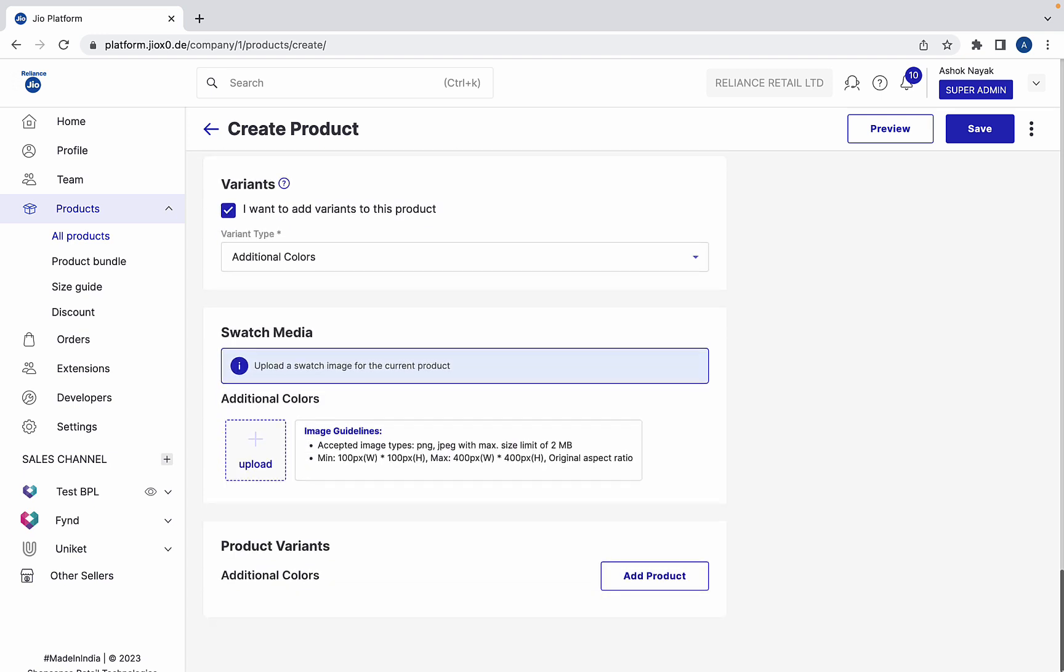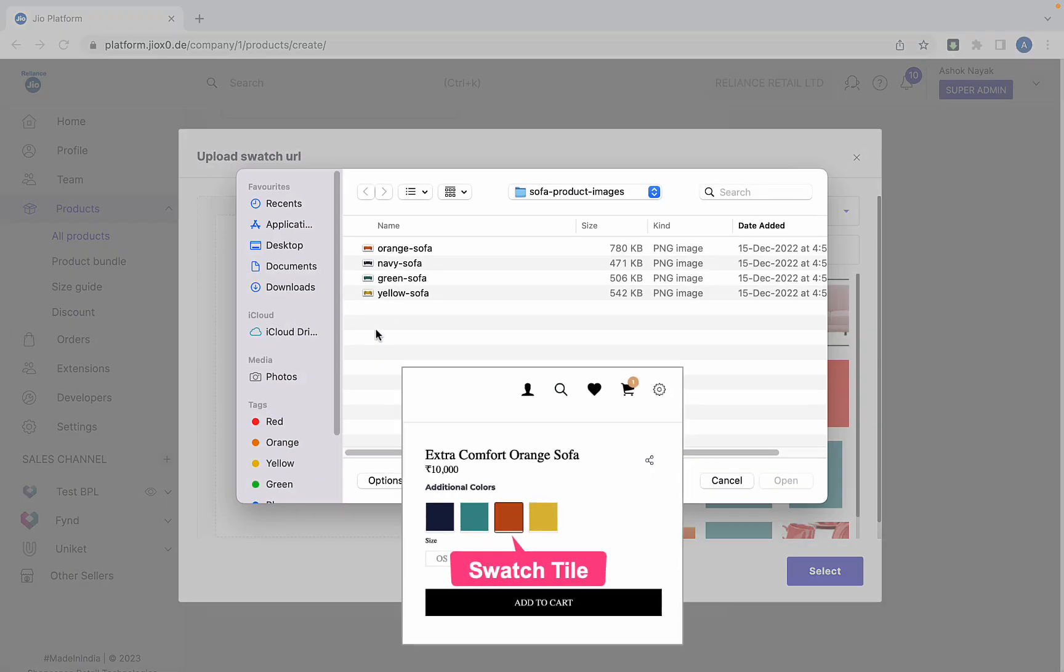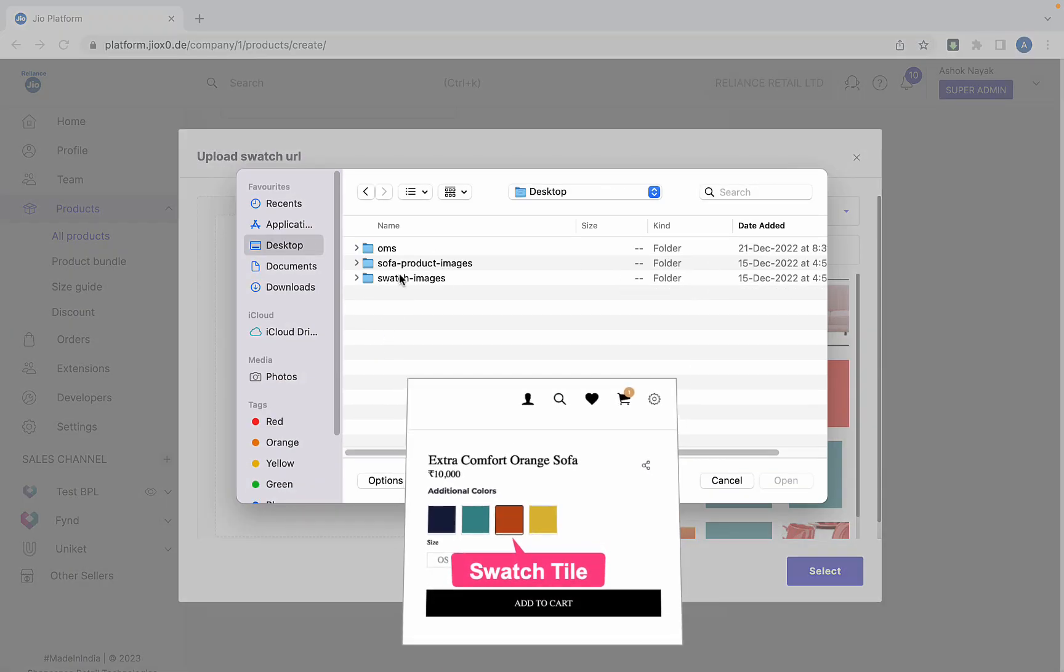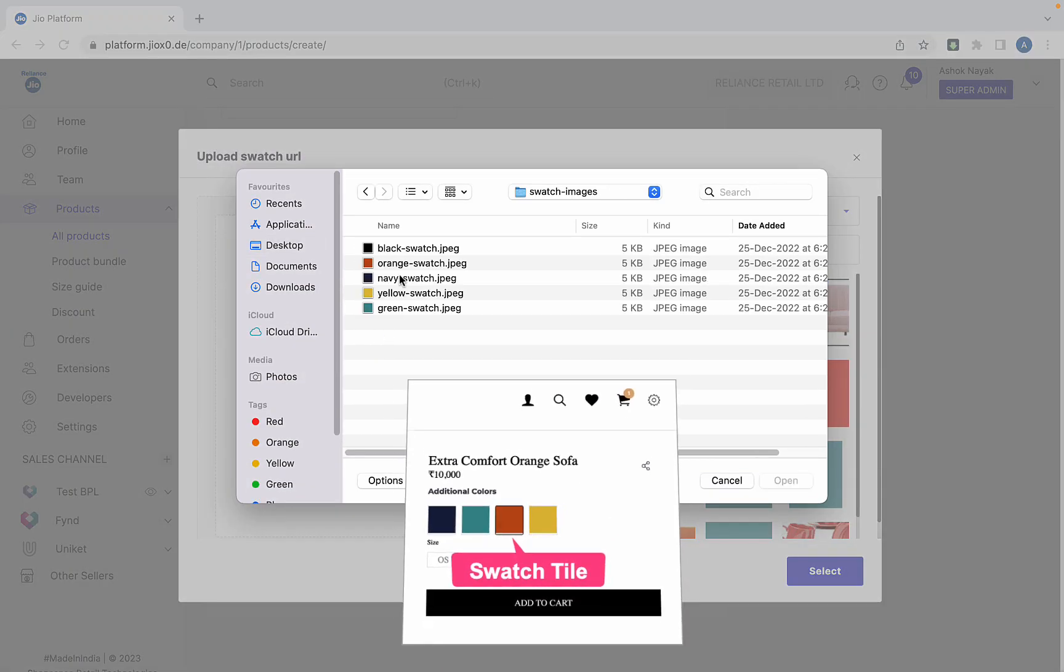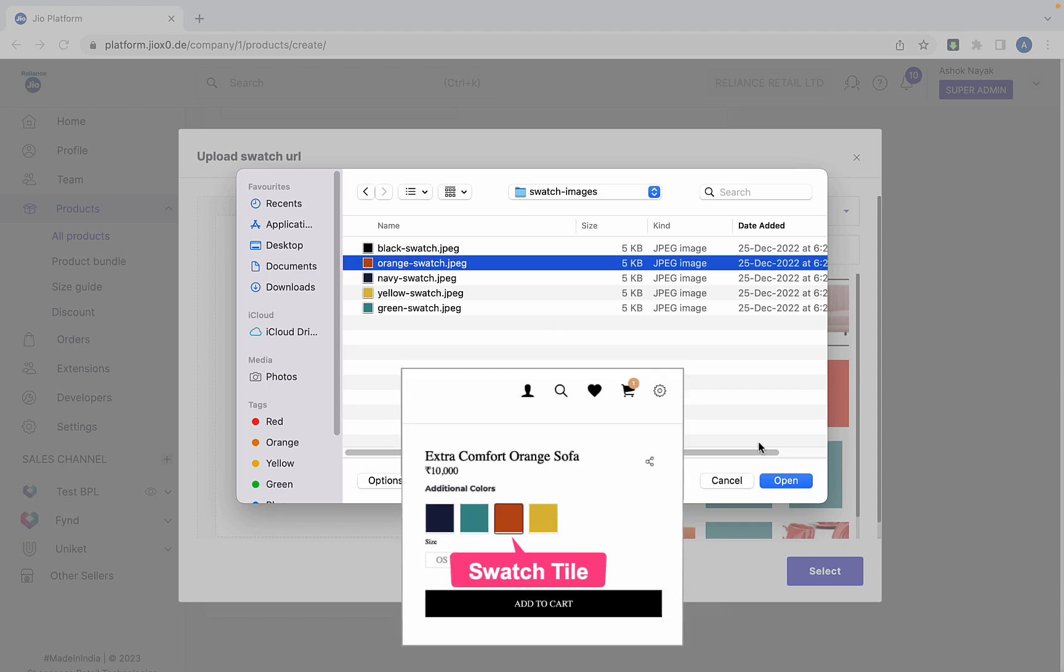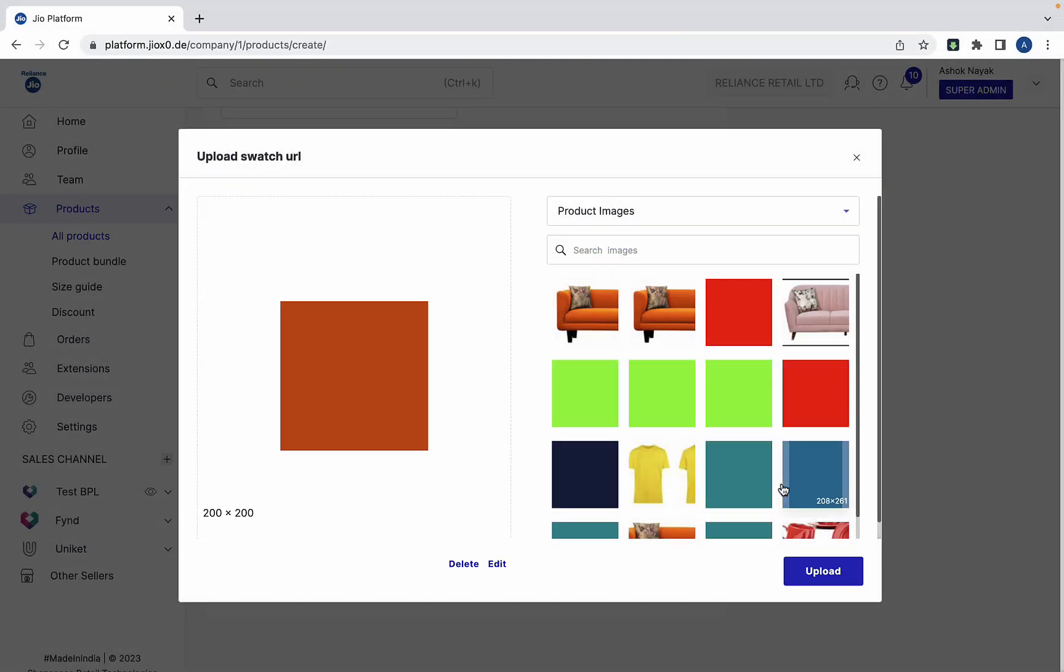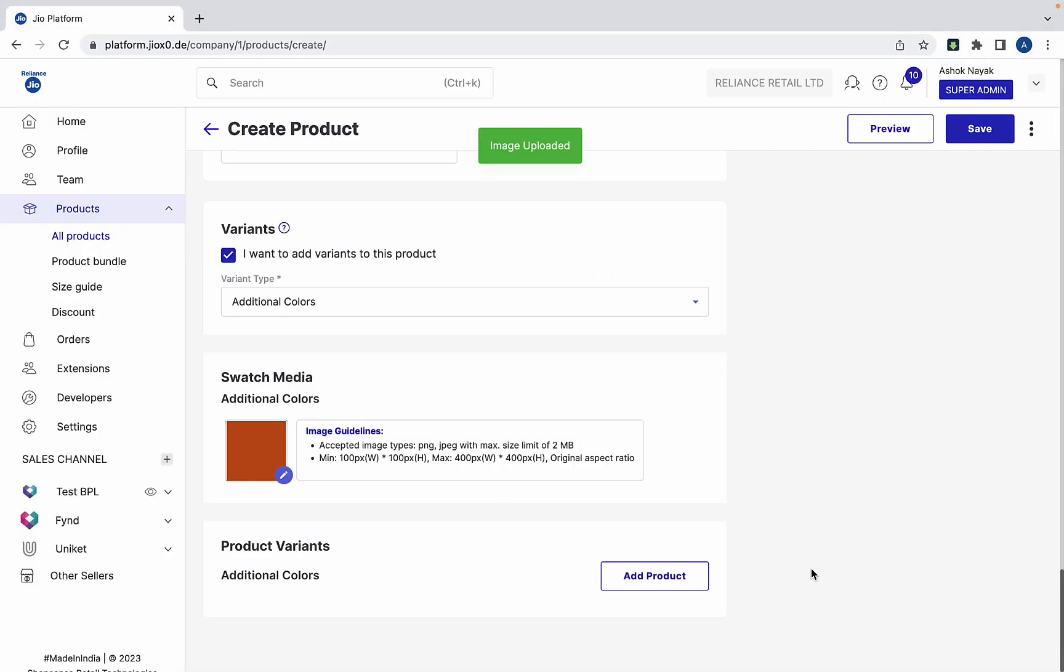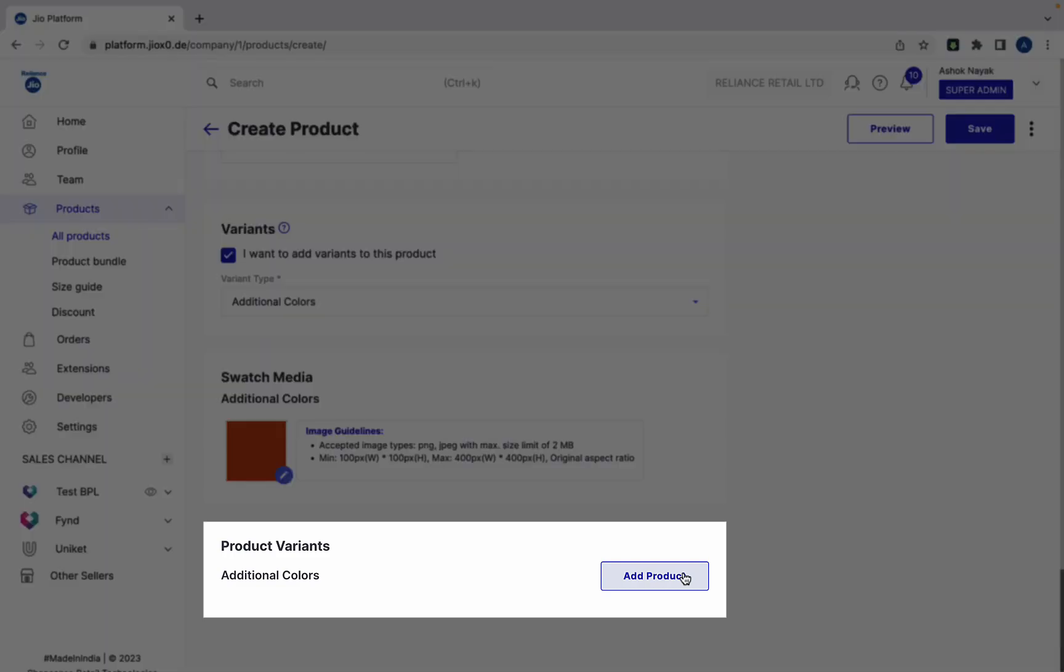It might ask you to add a swatch image for this product. It's nothing but an image representing the product's color shade or other characteristics. We are yet to create the variants of the sofa, hence we will visit this later.